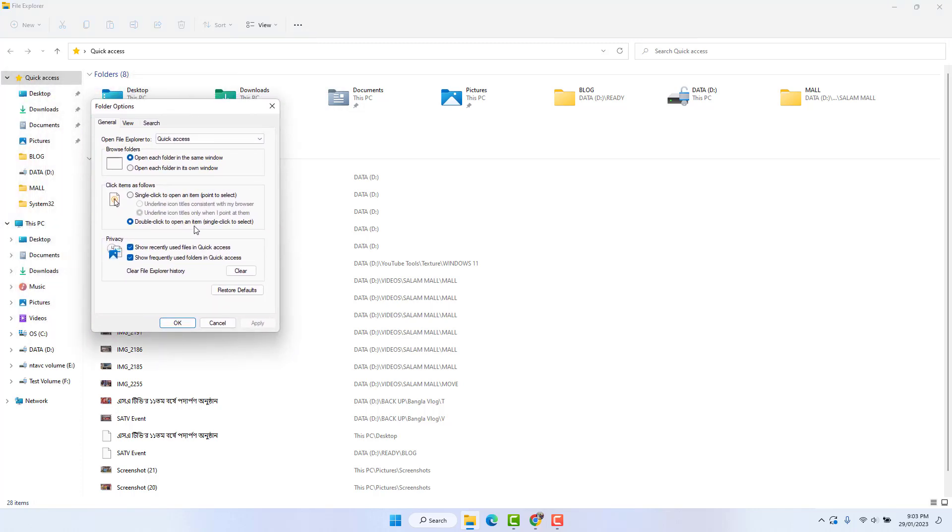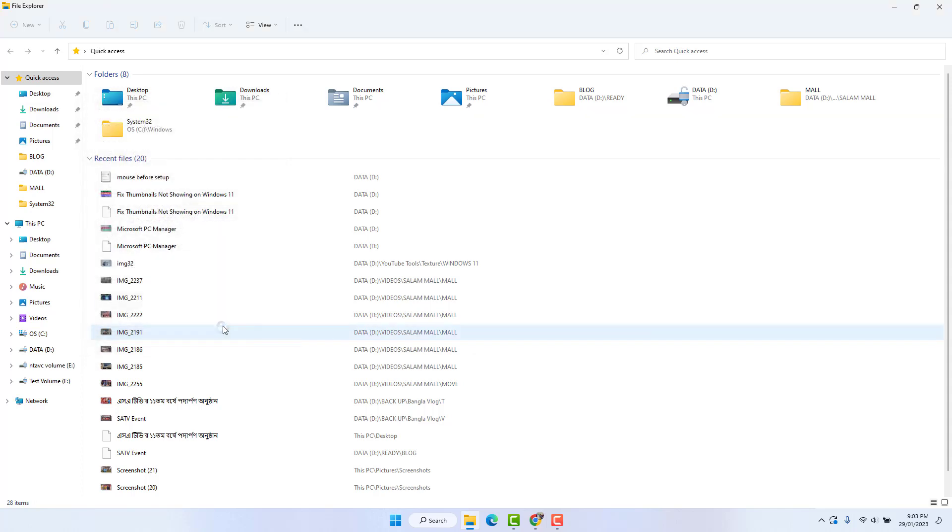After clicking Options, you will see this screen. Here you will find something that says 'click items as follows.' By default it will be double-click. If you want single-click, just simply switch this to double-click to open an item, single-click to select. After choosing this, make it apply and click okay. This is the second step.